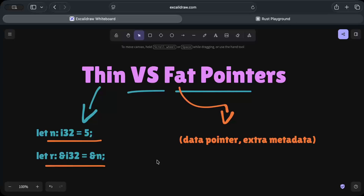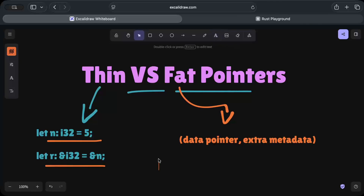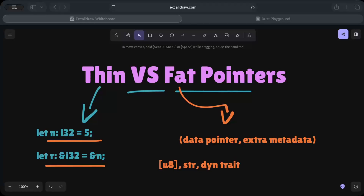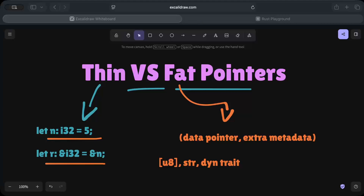As we know, Rust supports dynamically sized types like slices, string slices, and trait objects. These types do not have a known size at compile time and cannot exist alone on the stack, so Rust solves this problem using fat pointers. Let's understand with an example why exactly the size needs to be known at compile time.